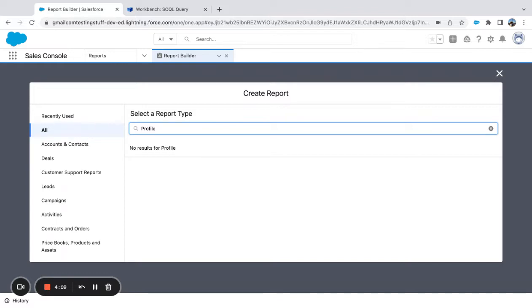Let's say I'm running into issues with people creating a ton of list views, and rather than go into each profile and take 10 clicks to see who has the 'Manage Public List View' permission, I'm just going to go into Workbench and query that.